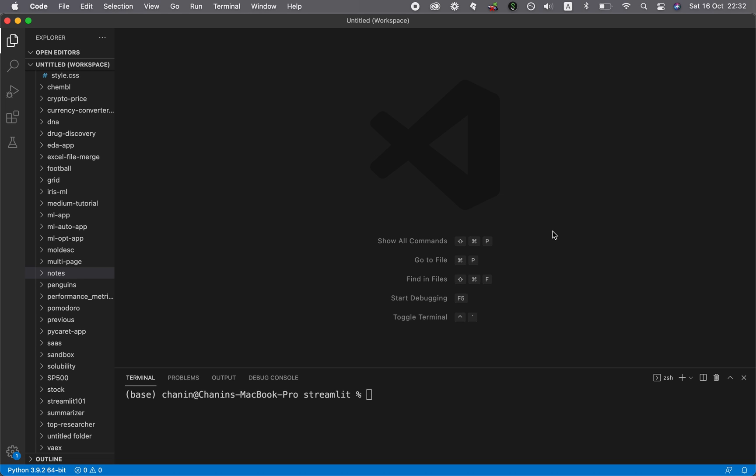So whenever I start a new project, I like to create a new environment. And a great thing about that is that any libraries that you install will not interfere with any pre-existing projects that you have. And if you happen to install older versions of some libraries, then that would not have any influence on any of your other projects, which might be using a newer version.